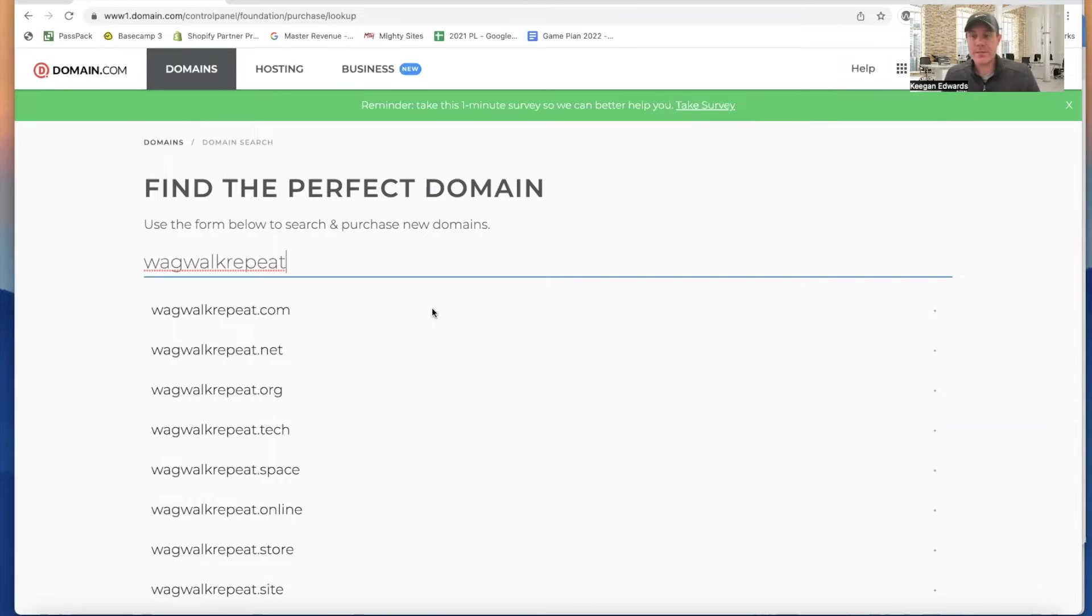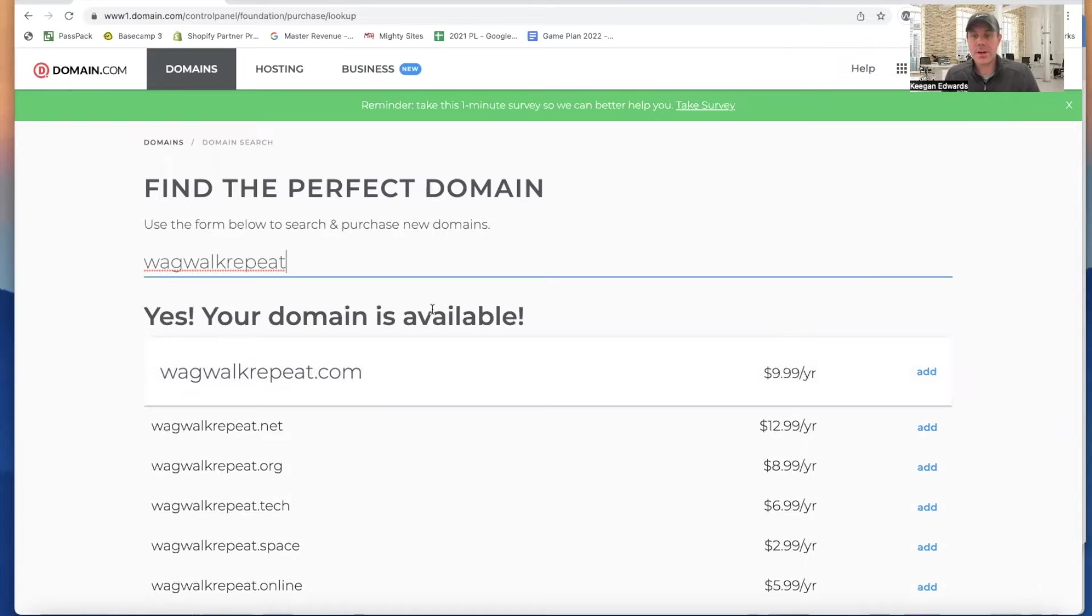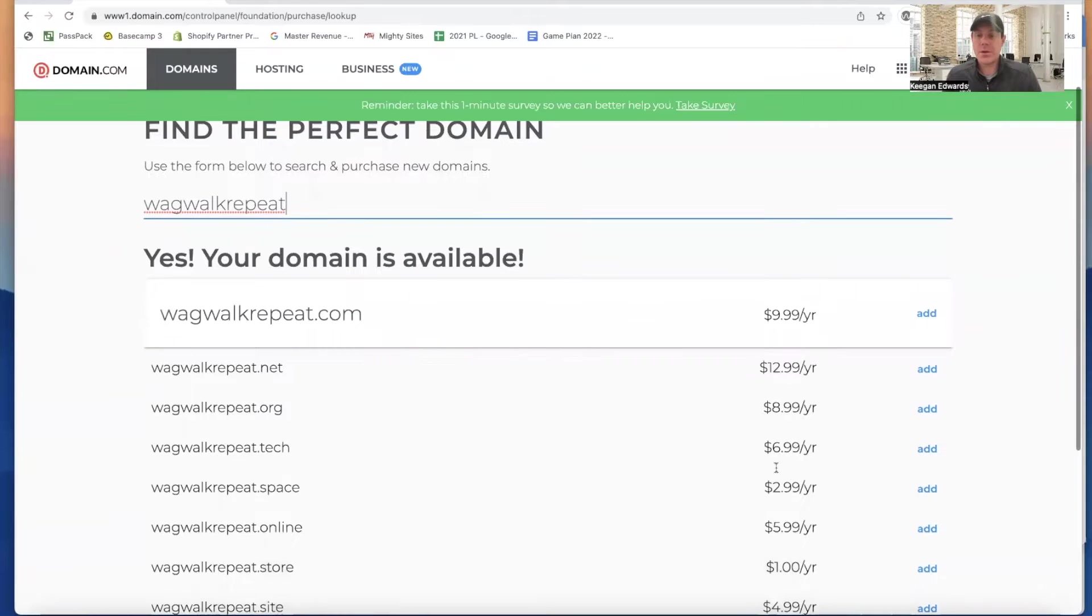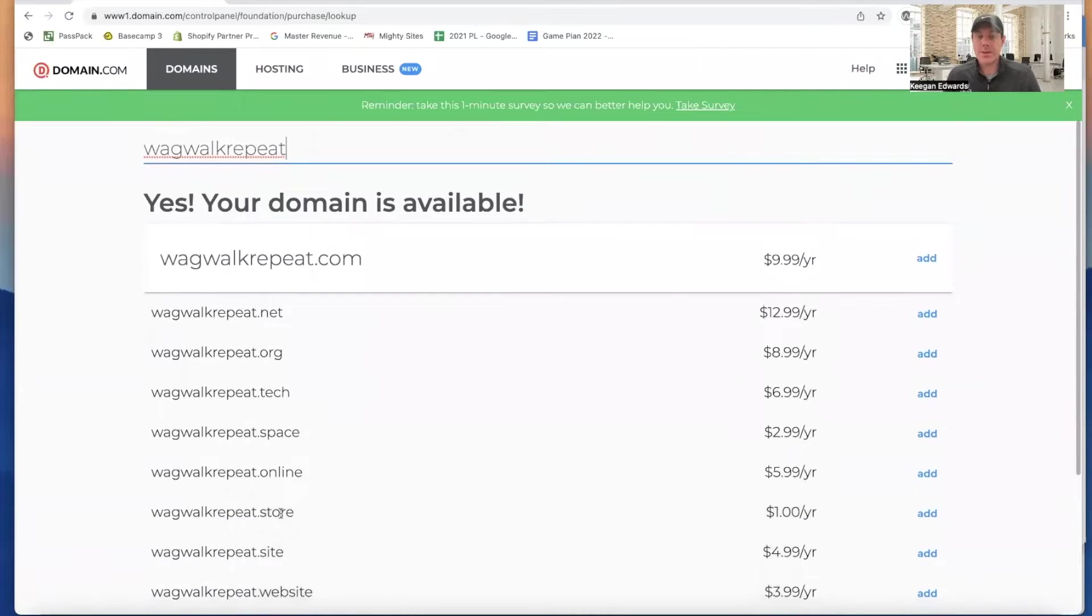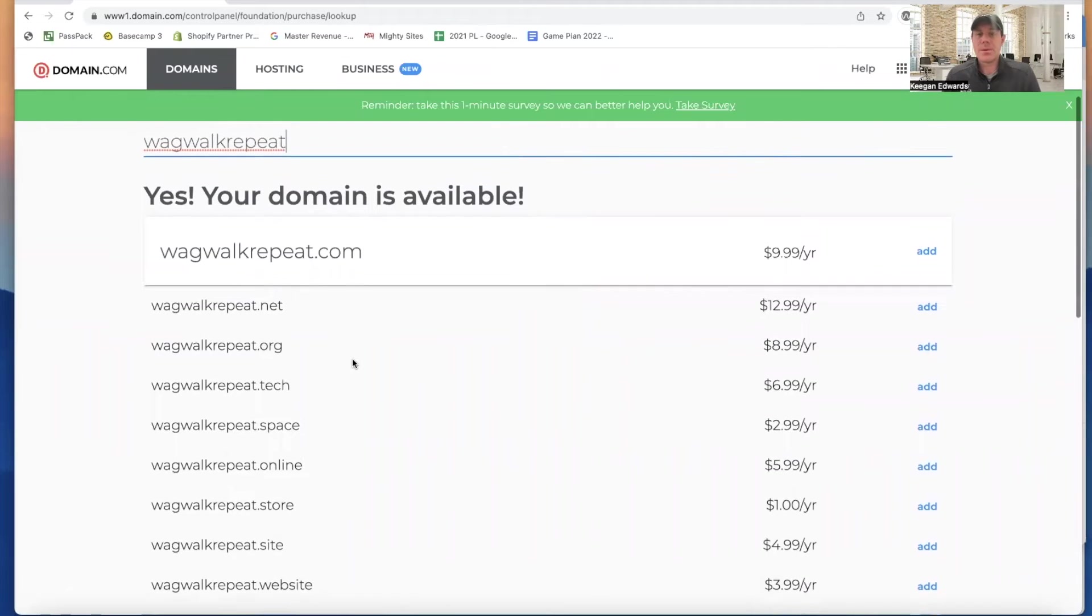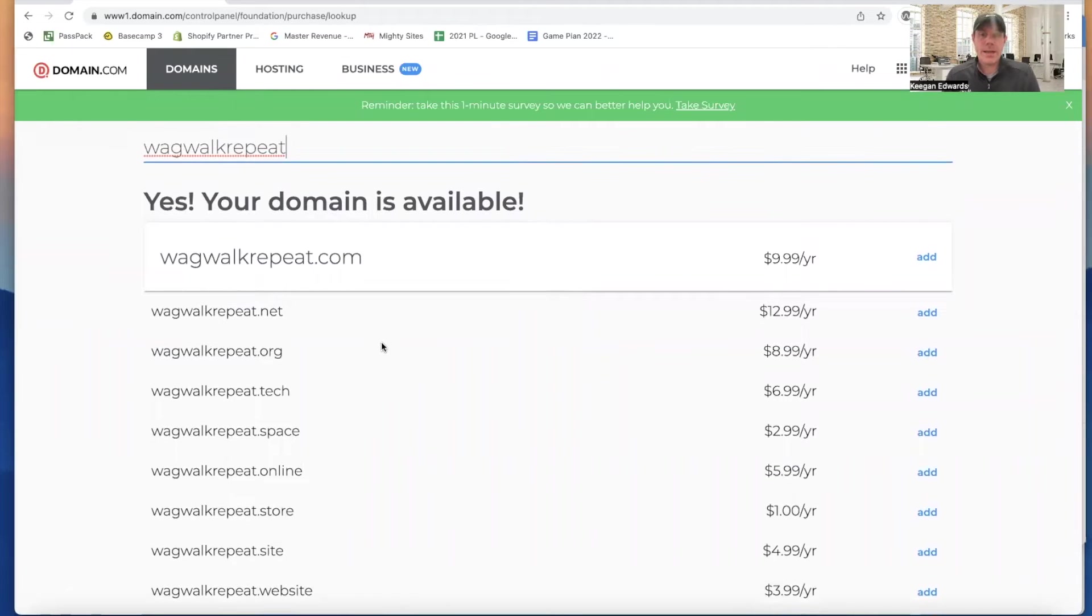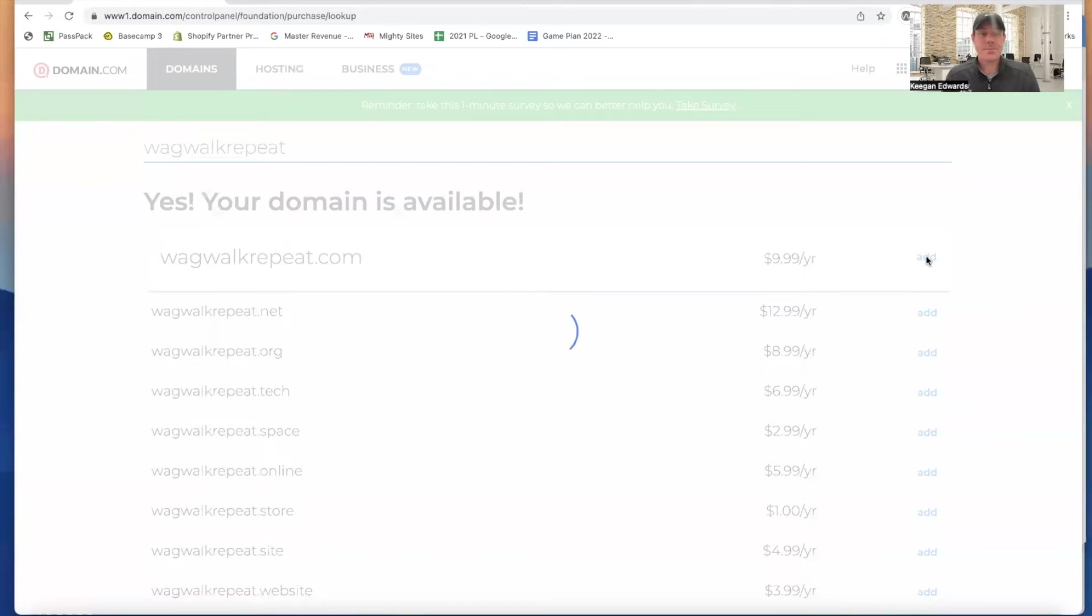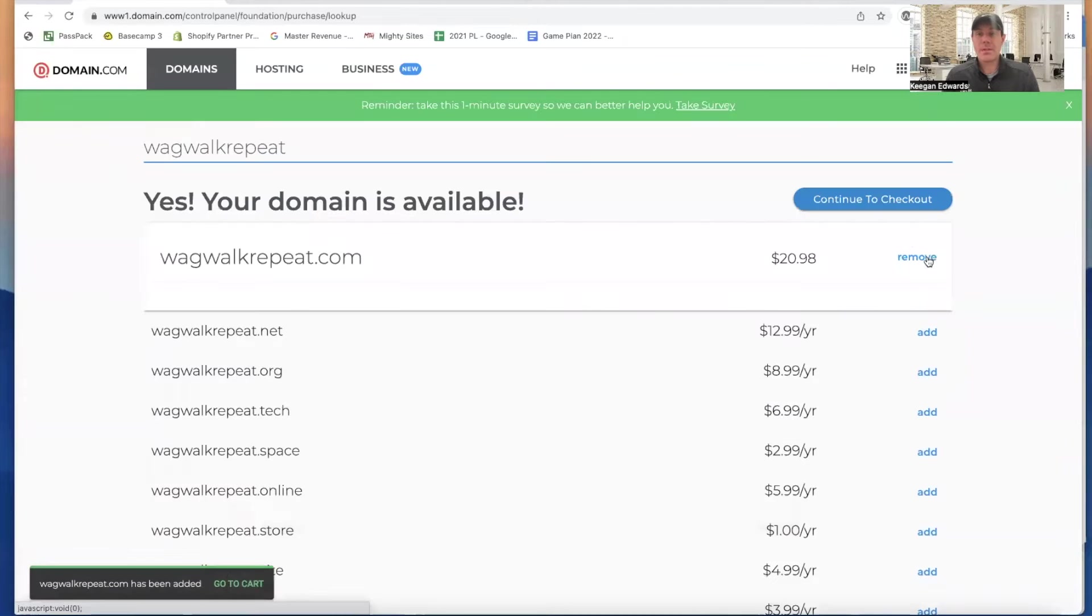Wag Walk Repeat. Looks like .com is available. Let's see the price. So that's $9.99 a year. So it depends on exactly what you're looking to do. But you can find all sorts of different domains, especially if you have a business where you want a .site domain or something like that. They're a little bit cheaper. But I like domain.com because it's pretty inexpensive. Again, that's $9.99 a year. So I'm going to go ahead and add that domain.